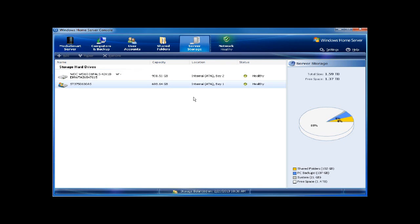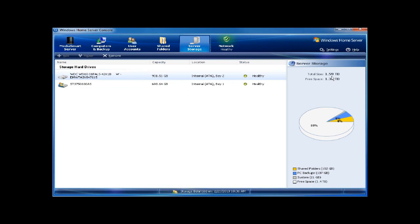You can see now that I have in Bay 1 the original 750 gigabyte drive, and in Bay 2 the 1 terabyte drive, giving me a total of 1.59 terabytes of storage space.